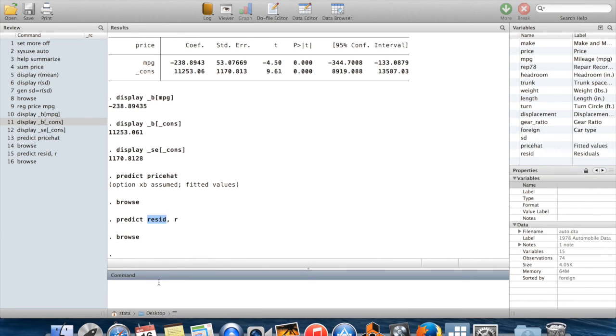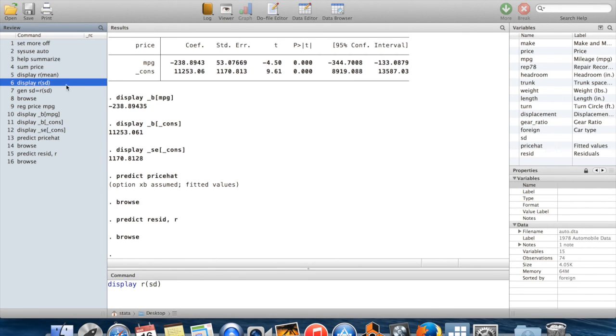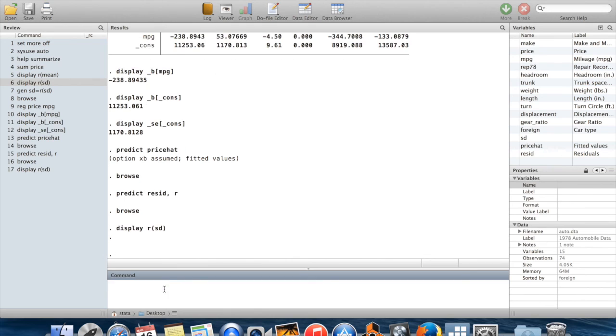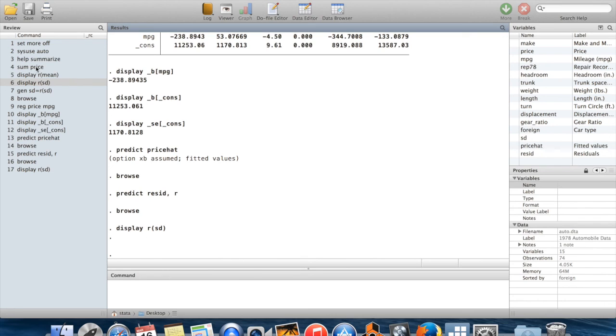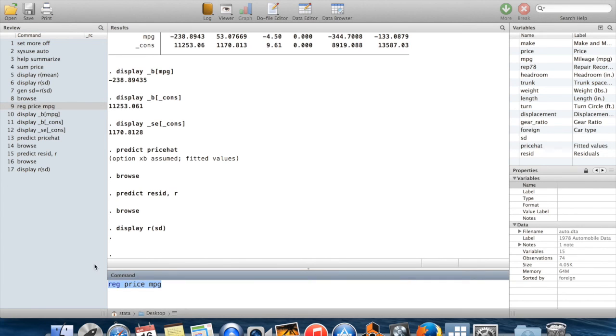The last thing I want to show you is that when you run more than one command which stores information, the moment you run a new command, the stored information from the old command is lost. So I'm going to show this to you. You remember we had this r(sd) which was the standard deviation taken when we summarized price. If I run this command now, you'll see Stata prints nothing on the screen. So r(sd) is now empty. All that stored information from summarize before got wiped out the moment we ran the command regress, which stores its own set of information.